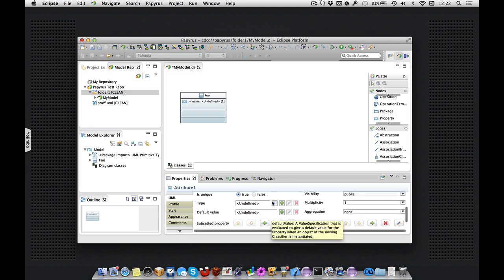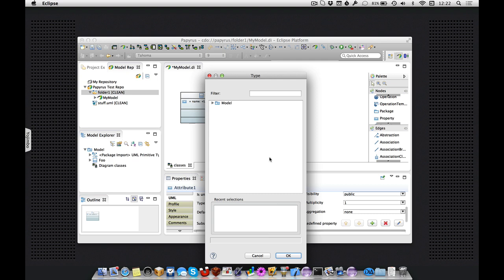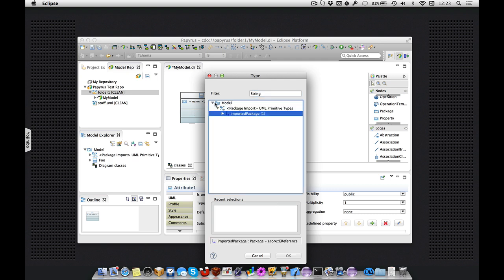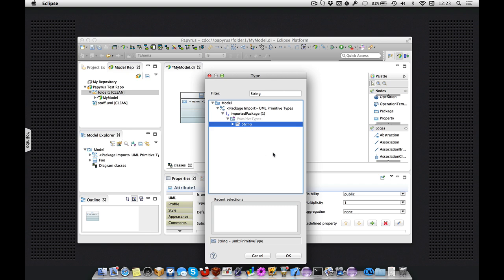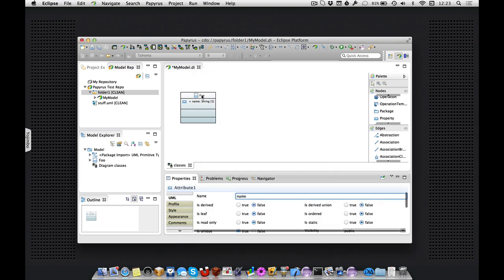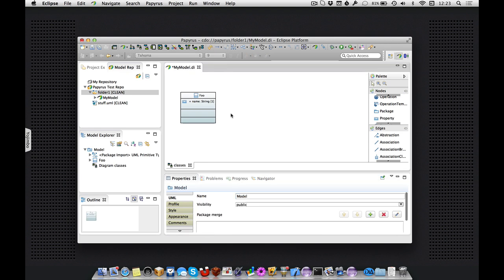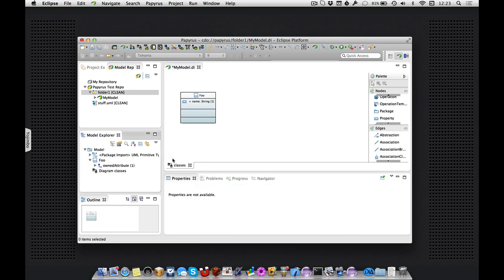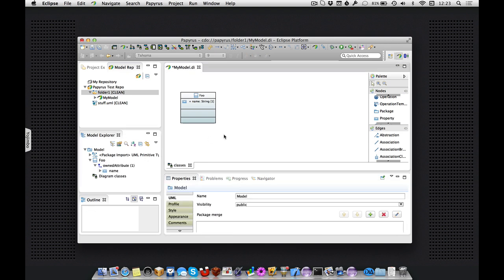And let's set the type, let's look for that string type in the primitive types library. Okay, that looks good. And there we are. So that's a new model.